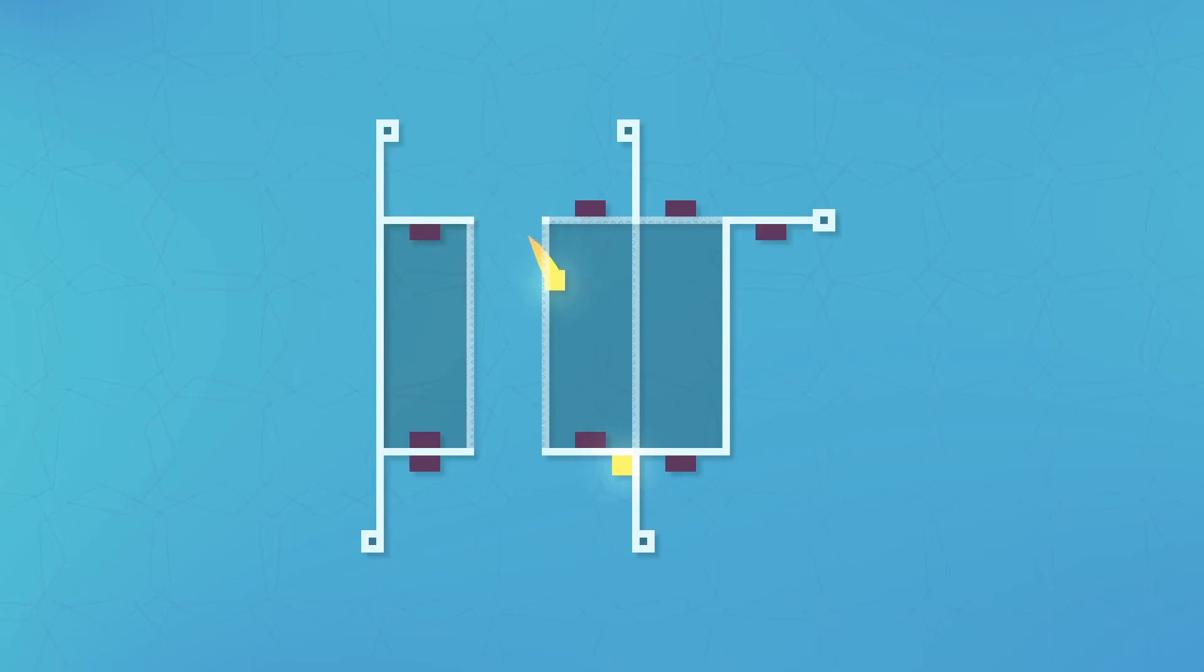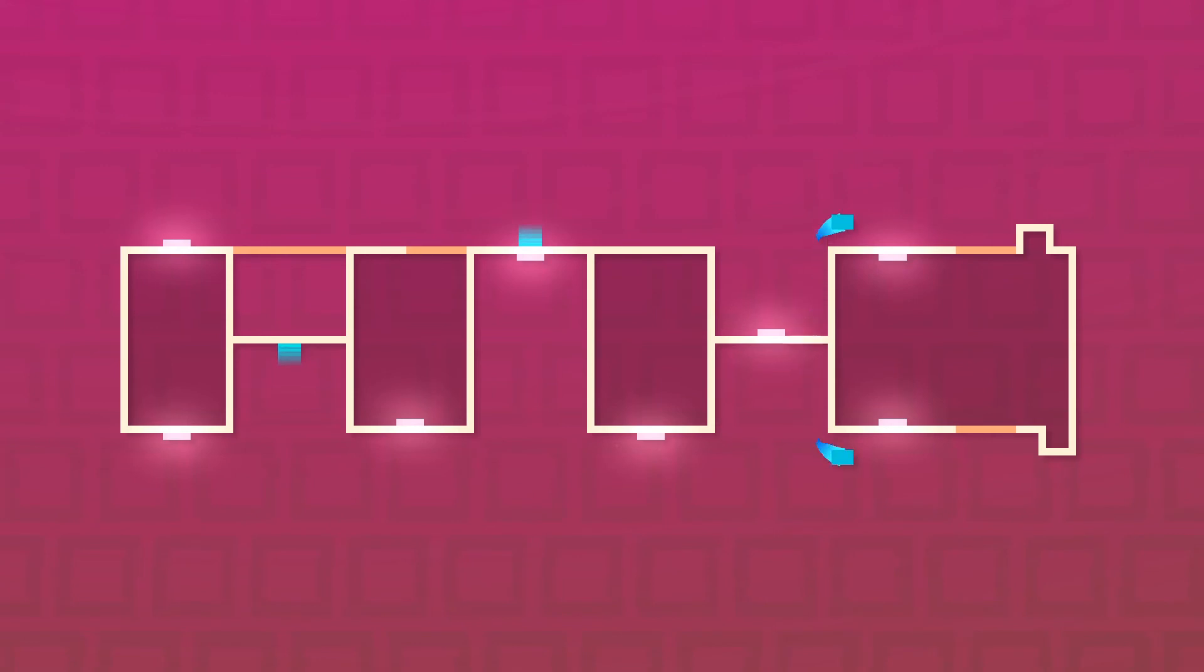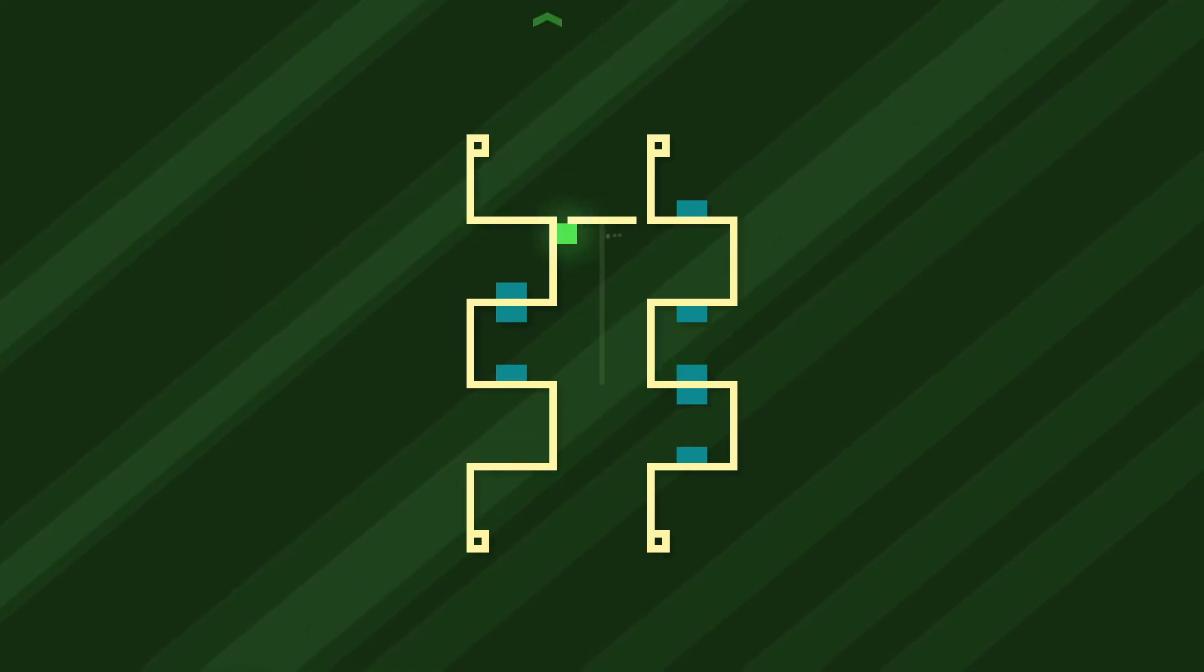As you make your way through ten worlds and more than 120 levels, you'll encounter new twists and mind-bending puzzles, all set to a chiptune soundtrack.